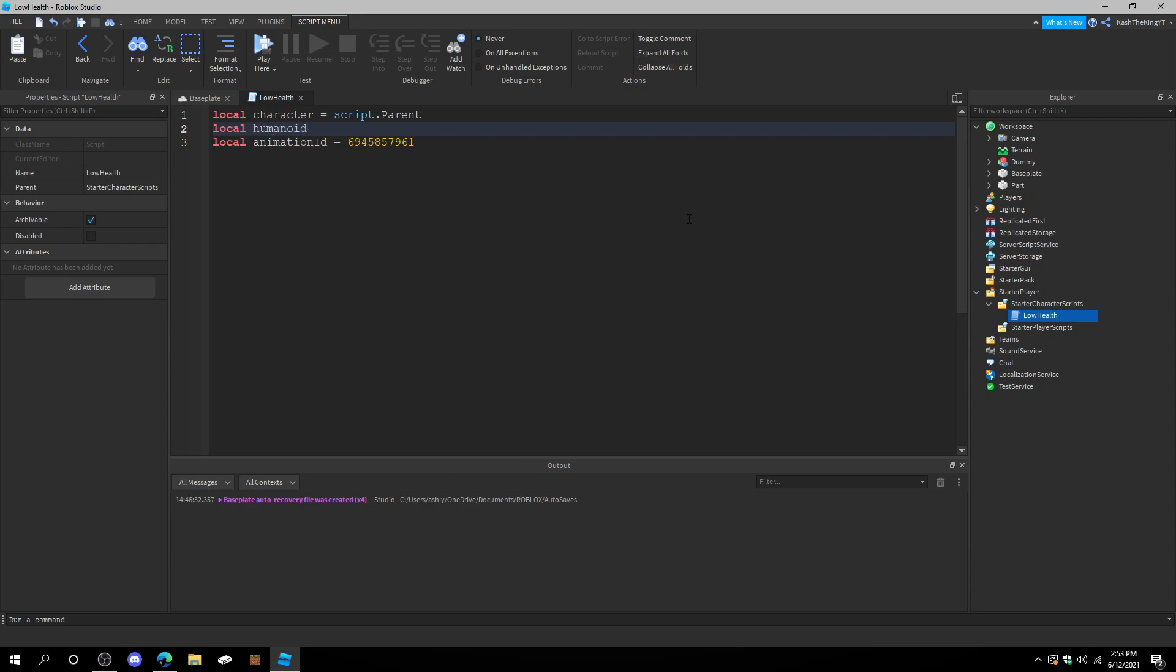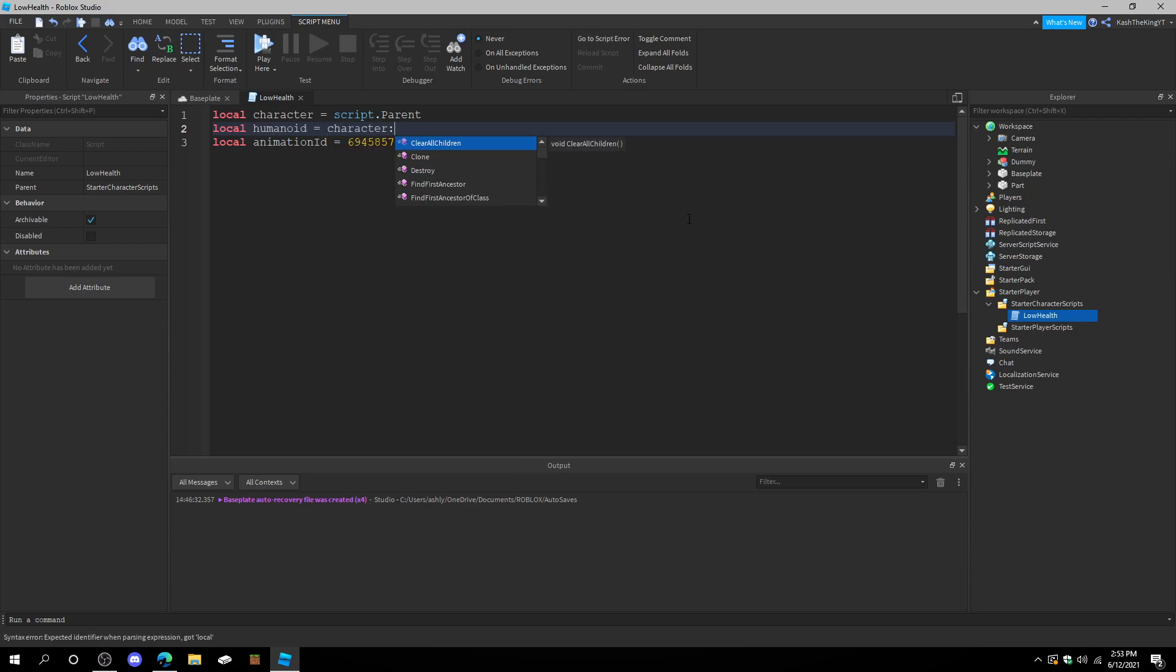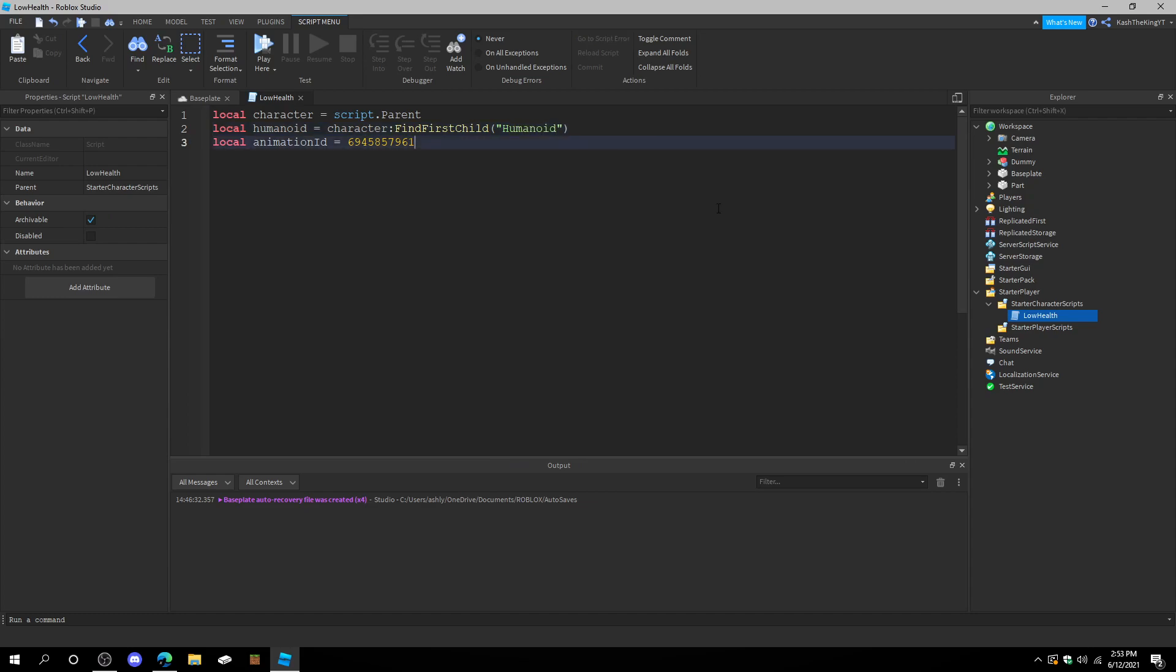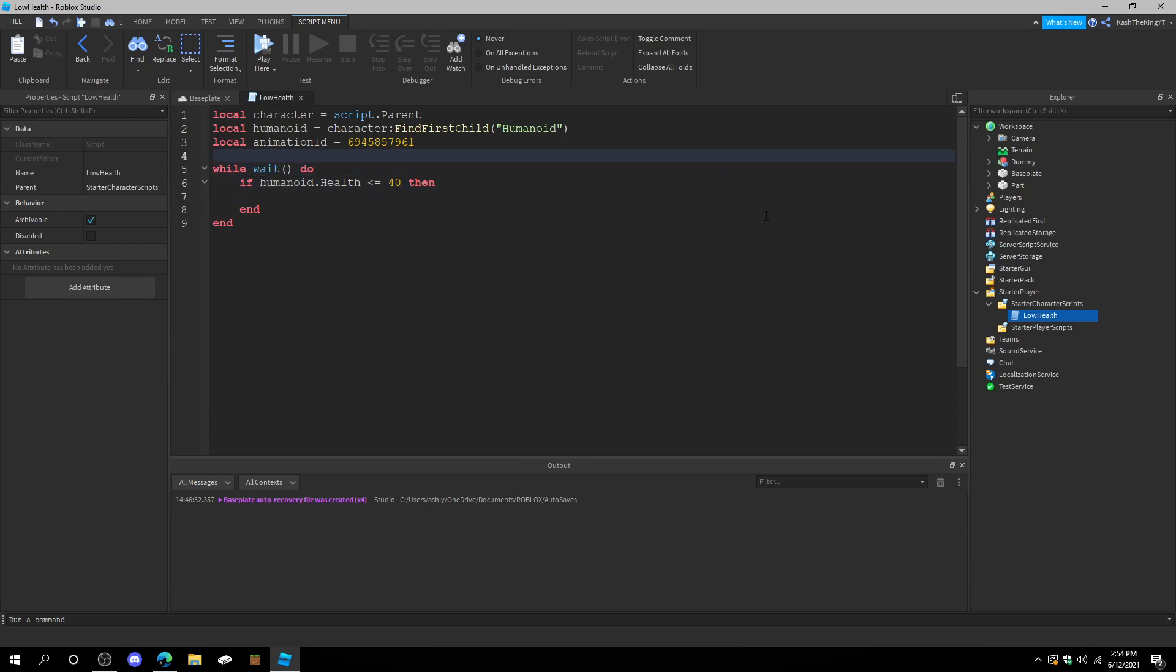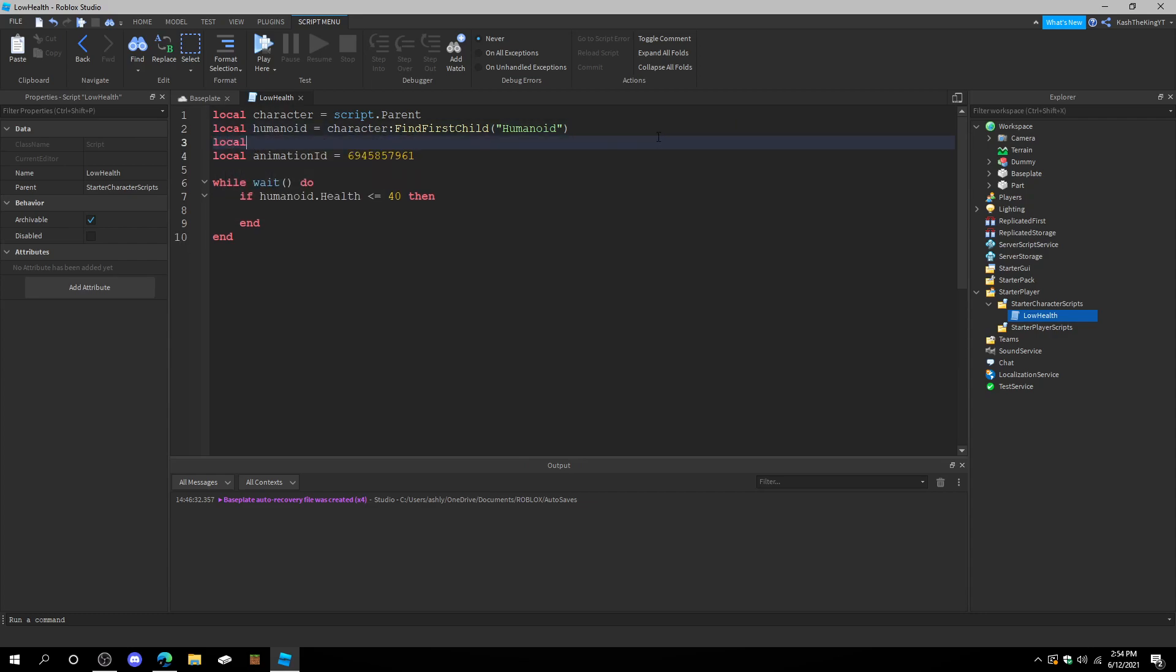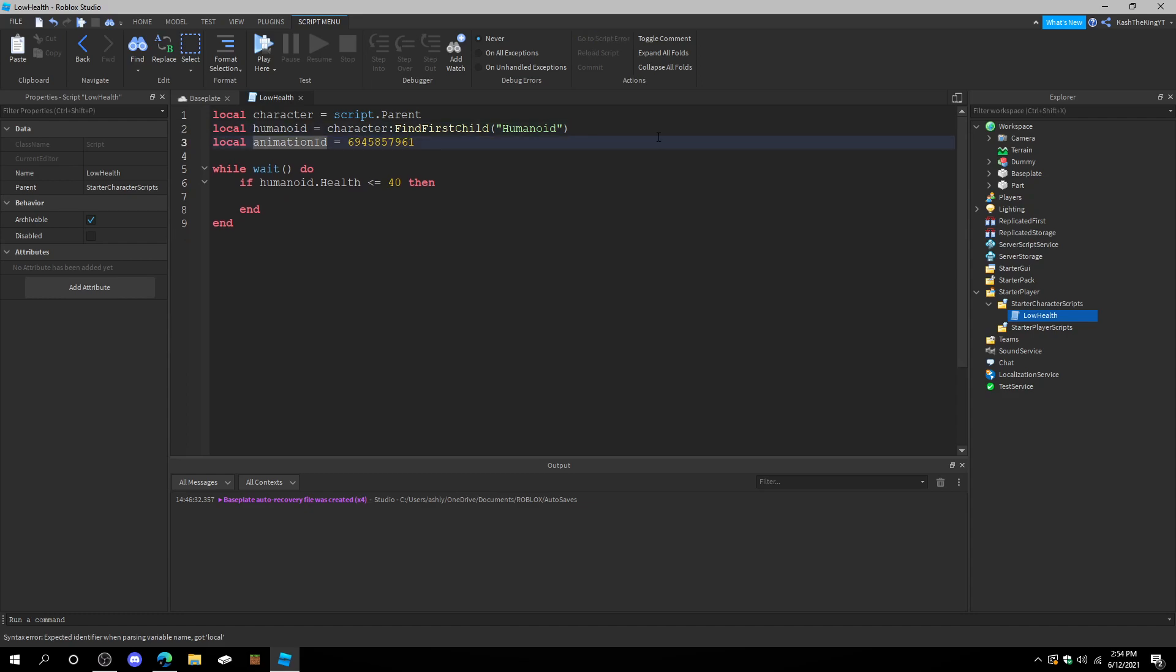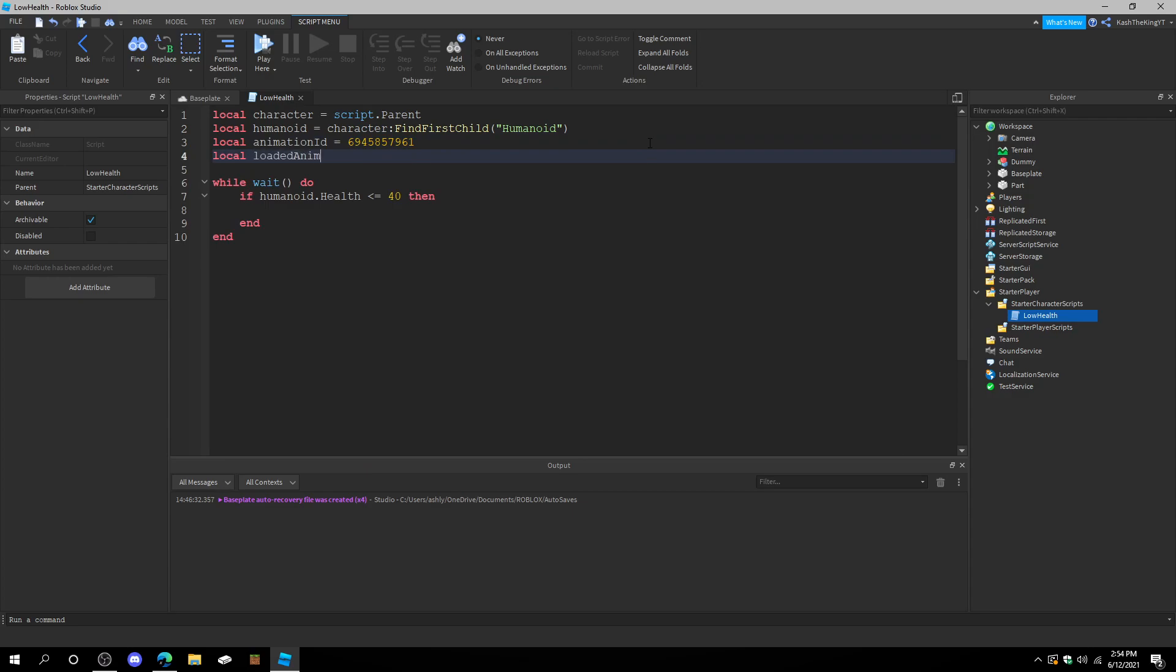And then, we're also going to have local humanoid equals character, find first child, humanoid. Okay. So now, this is really easy. We're going to do while wait. Do. If humanoid.health is less than or equal to 40. Then, we'll do the animation. But first, we have to do local animation. Or local loaded animation. Equals humanoid load animation. And we'll have animation ID.